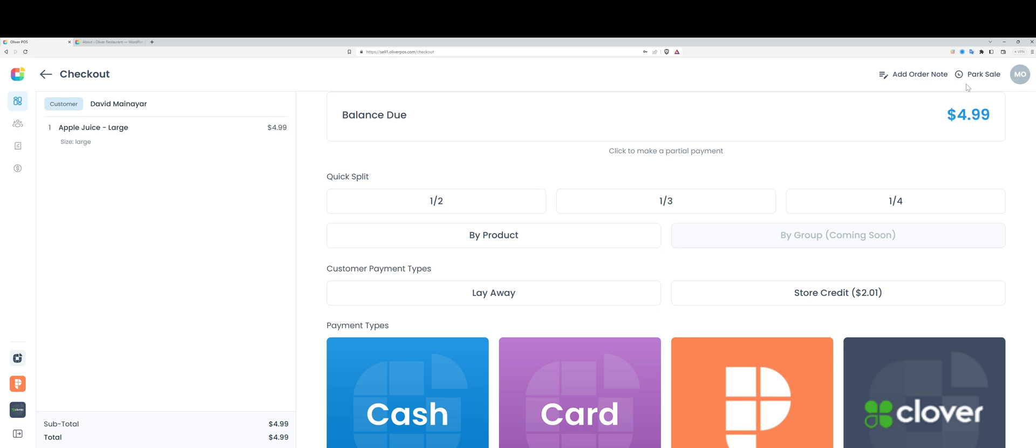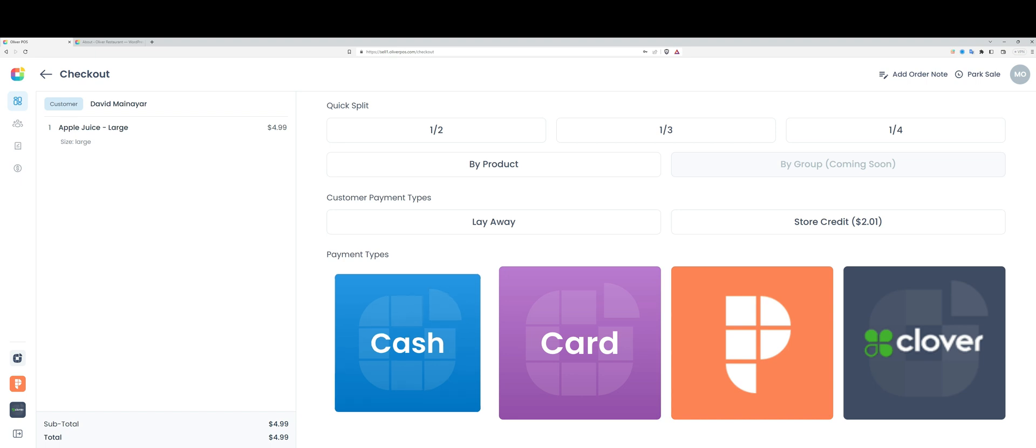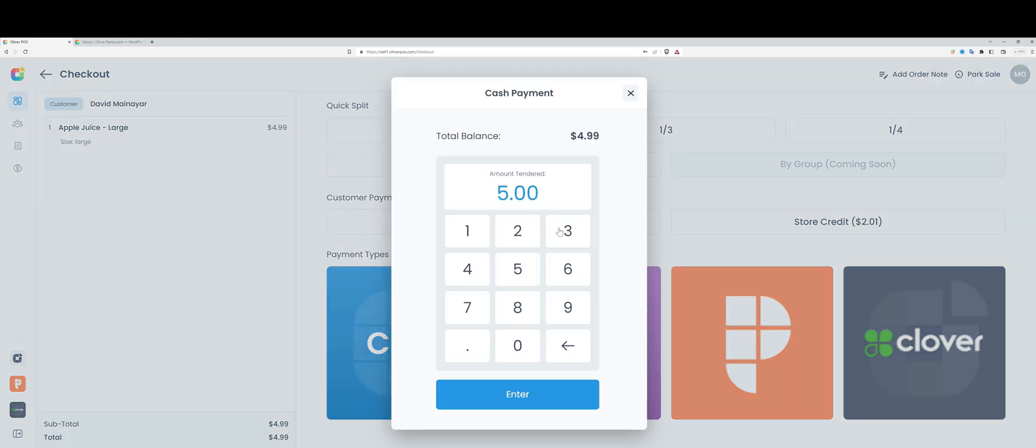For my payment types, I have cash. The amount that is tendered by the customer, i.e., given to me, will prompt Oliver POS to calculate the change. This will also be a function of the cash rounding rules that I have set up in Oliver Hub.